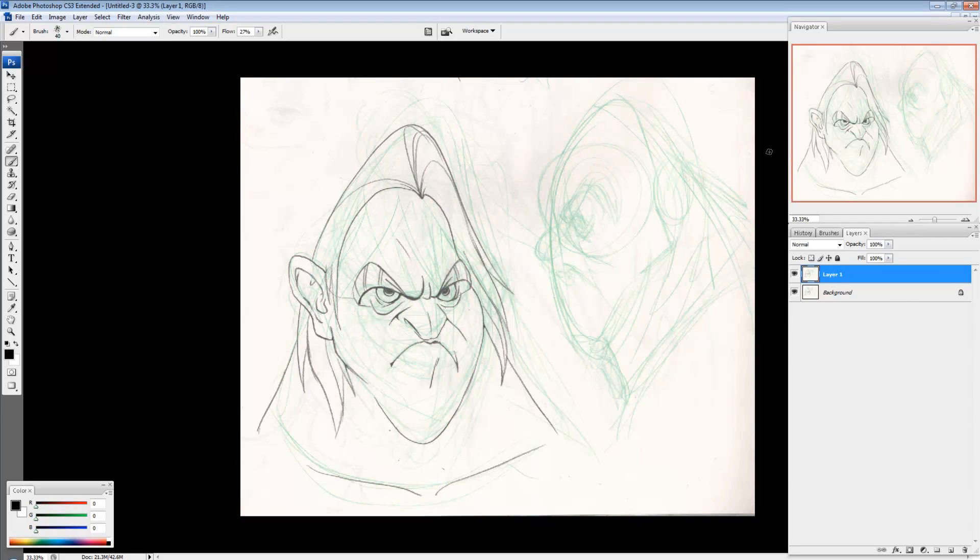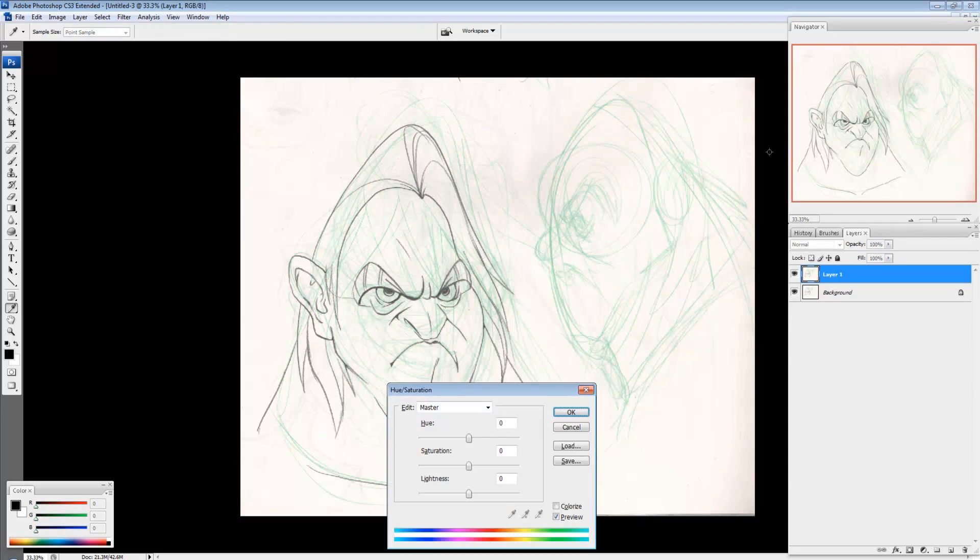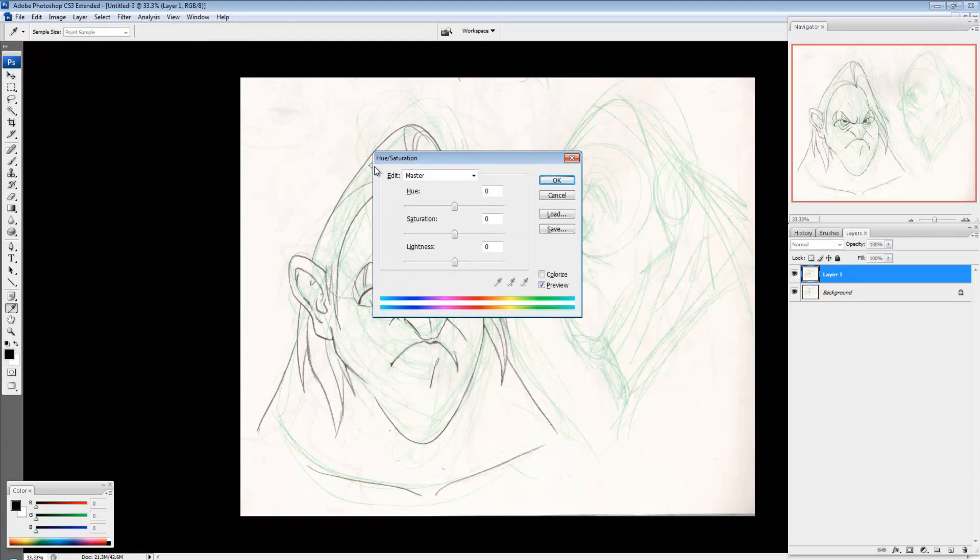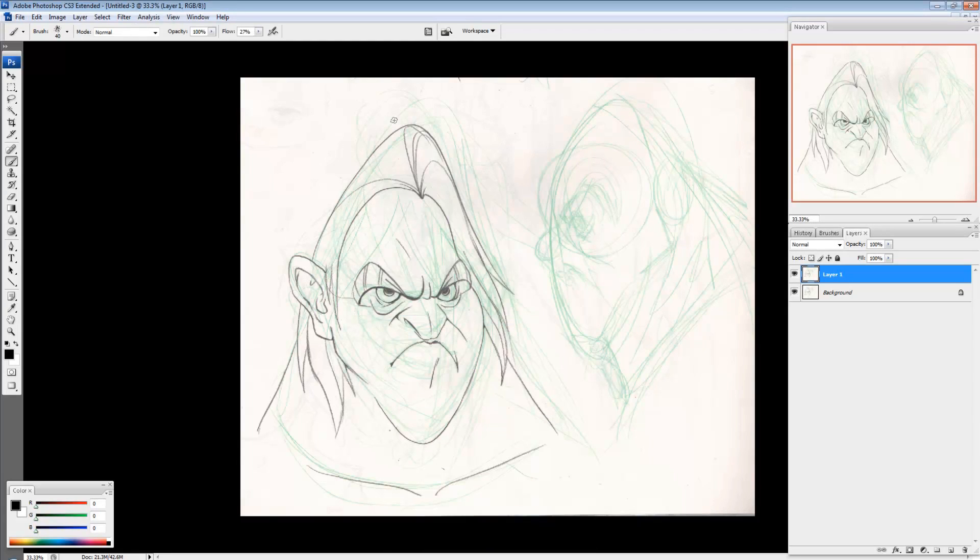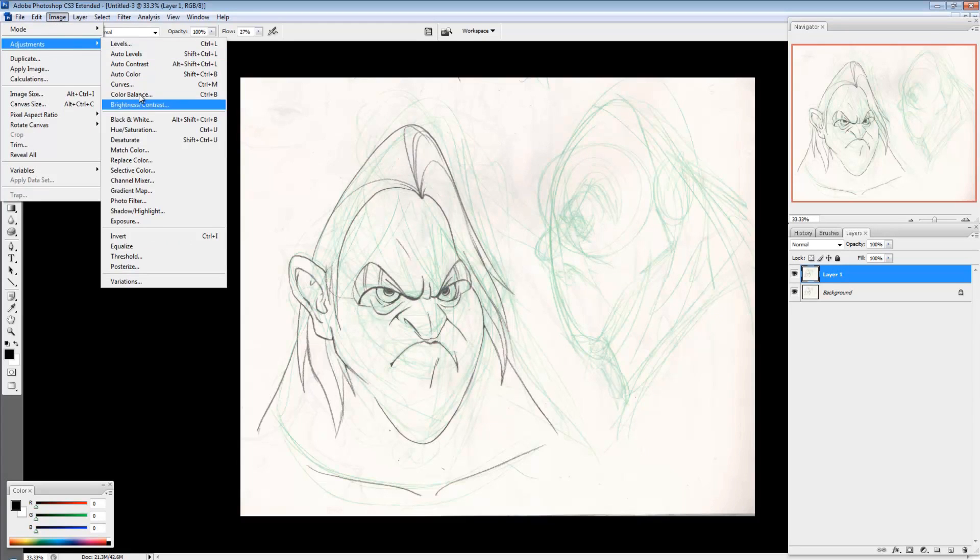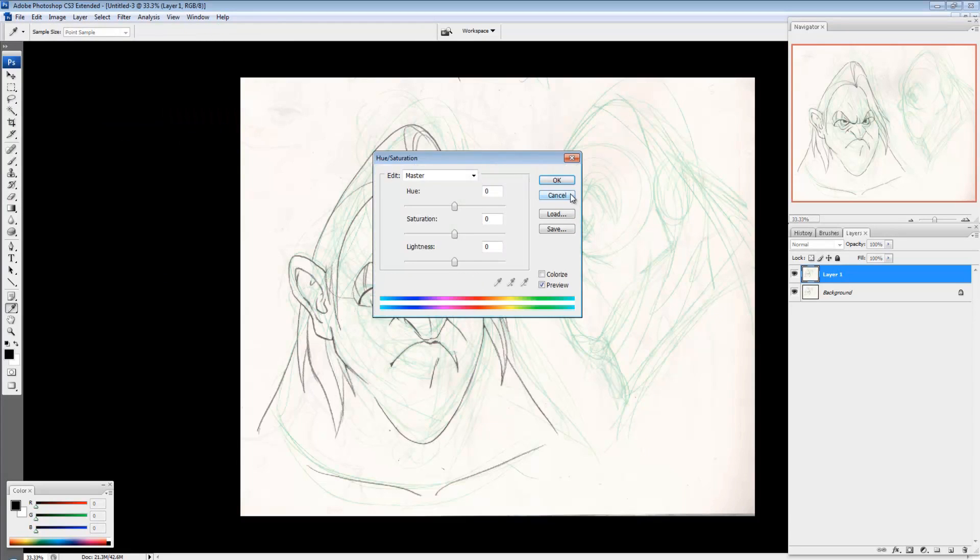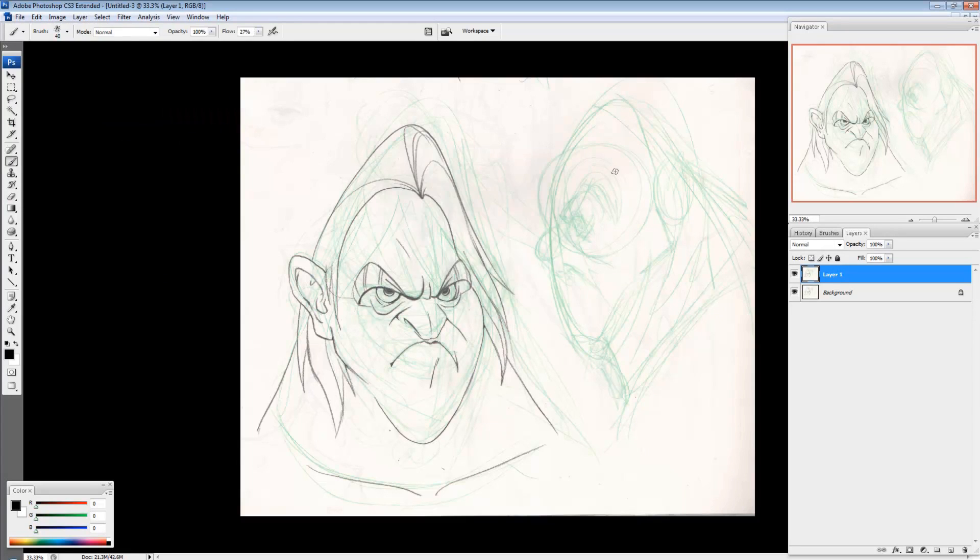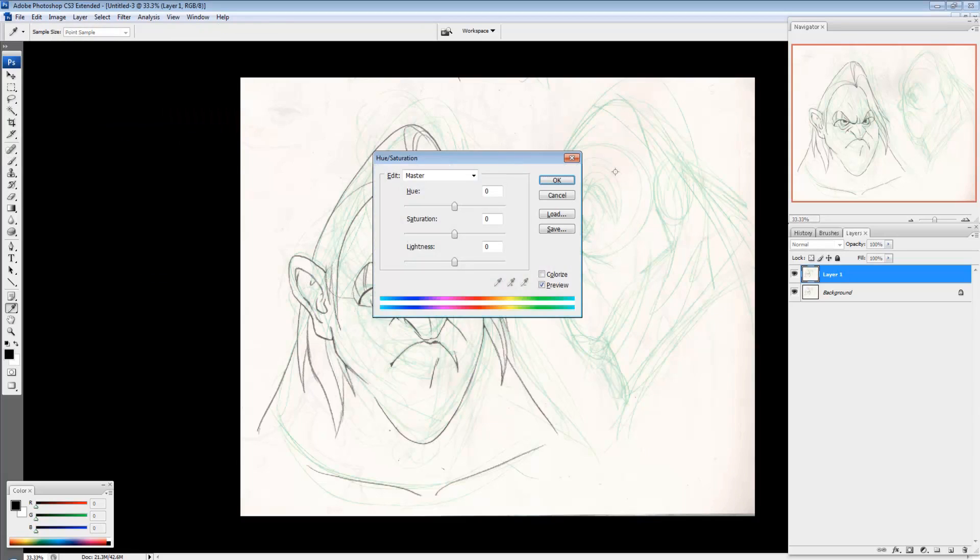So I'm going to do that is I'm going to press Ctrl U and that brings up the hue and saturation window. Alternatively, you could go to Image, Adjustments, Hue and Saturation. I just like the hotkey Ctrl U. And these shortcuts in Photoshop, once you memorize them, they really do save a lot of time.